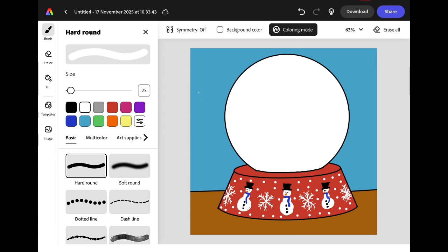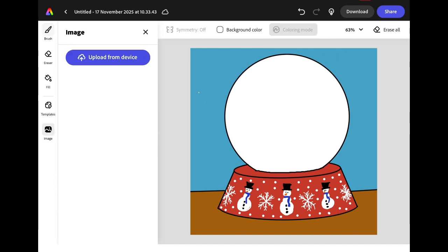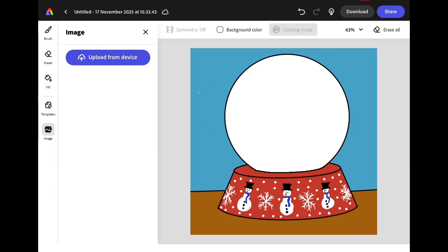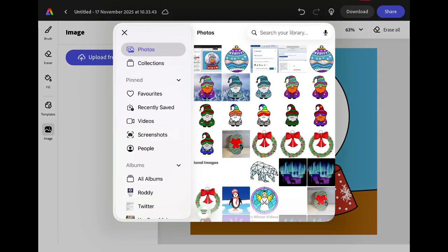Next we're going to add an image inside our snow globe. You can use a photograph that you already have or a drawing that's saved on your iPad, or you might want to take a photograph. Select Image from the menu on the left hand side, then click Upload from Device. Select the option Photo Library if your photo is already saved on your iPad, choose the image you want to add in, and click the purple tick in the top right corner of the screen to add it.